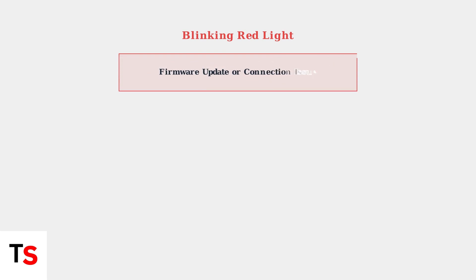A blinking red light typically indicates a firmware update is in progress, or there's an ongoing connection issue. During updates, avoid unplugging the device as this could cause permanent damage.